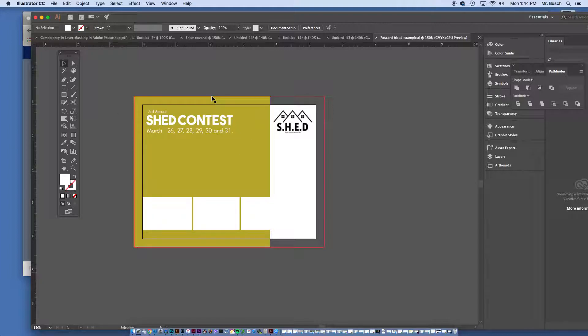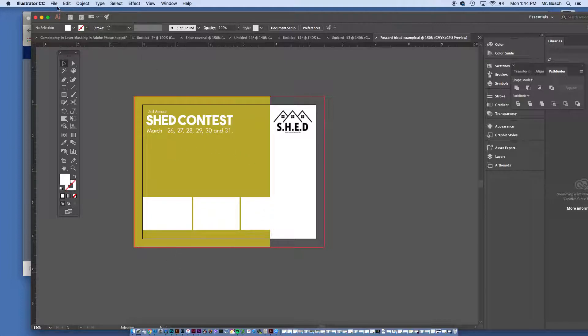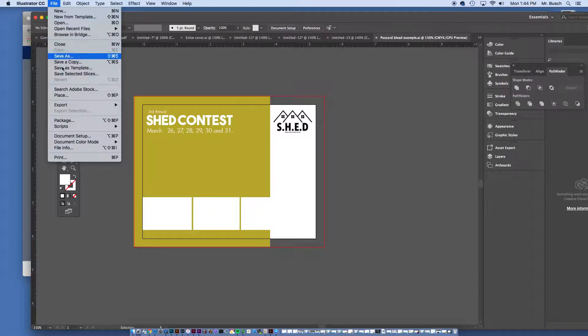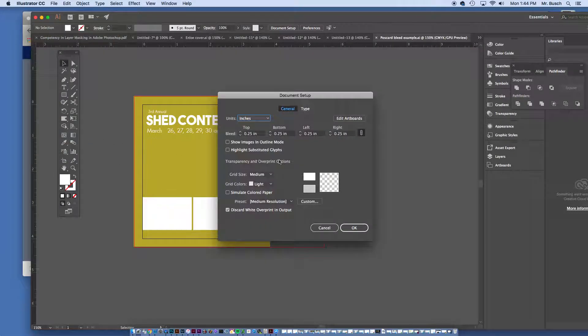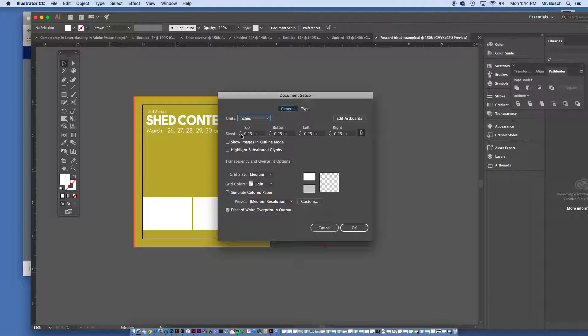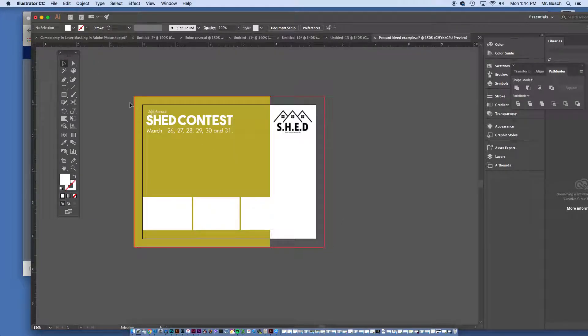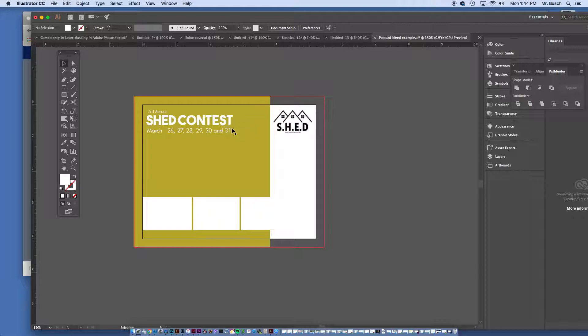Notice I also have a bleed on this document here. If you do not have a bleed on your document, the way you do a bleed is you go to File, Document Setup. You'll see bleed right here and I have a quarter inch bleed. Sometimes you can just have an eighth inch, but I'm going to go ahead and have a quarter and say OK. That's the little red margin line right here. You're going to need probably a bleed on a lot of things, from your brochure to your flyer to your postcard.